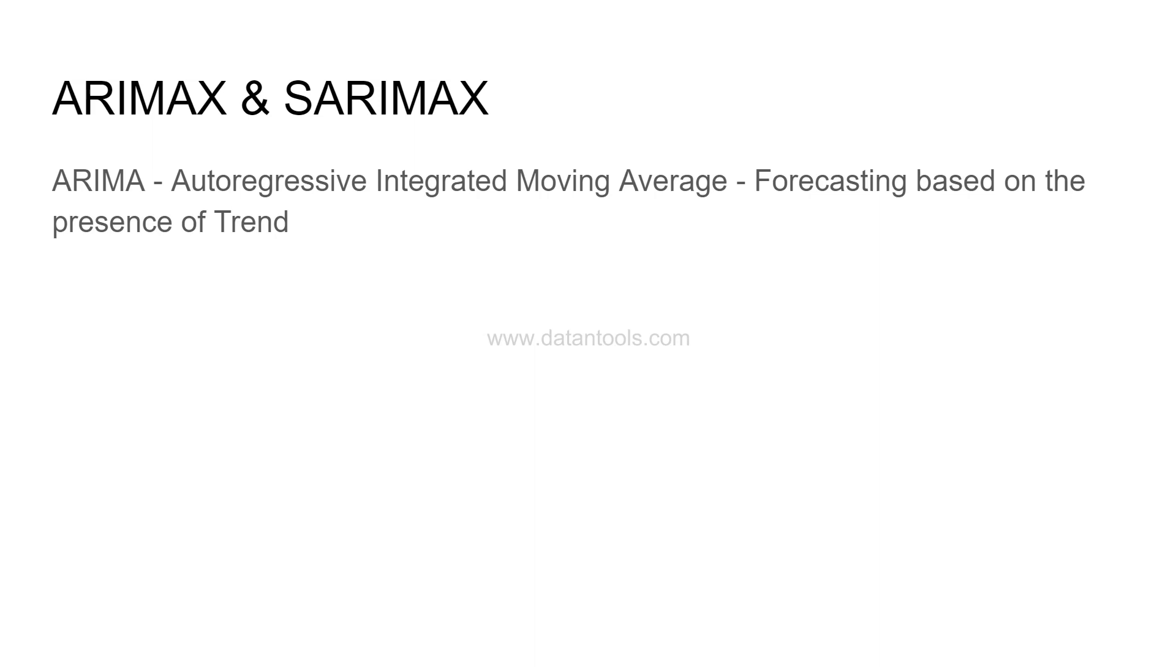Whenever there is a trend present, we create a stationary series to reduce the effect of trend and then do ARIMA-based forecasting. If you have not seen my previous video, I have explained it in detail.